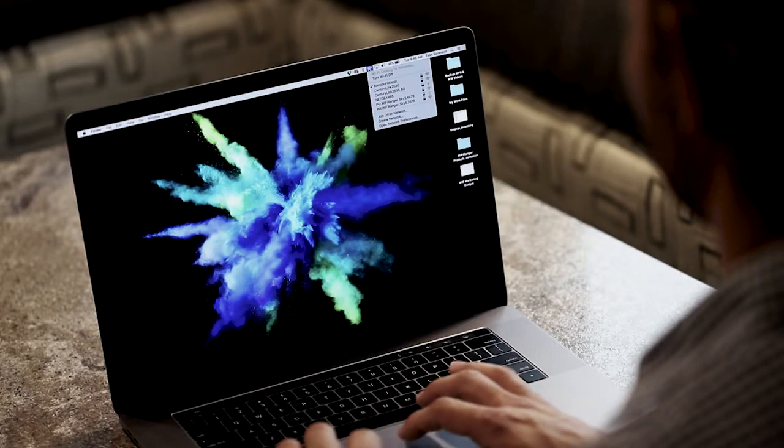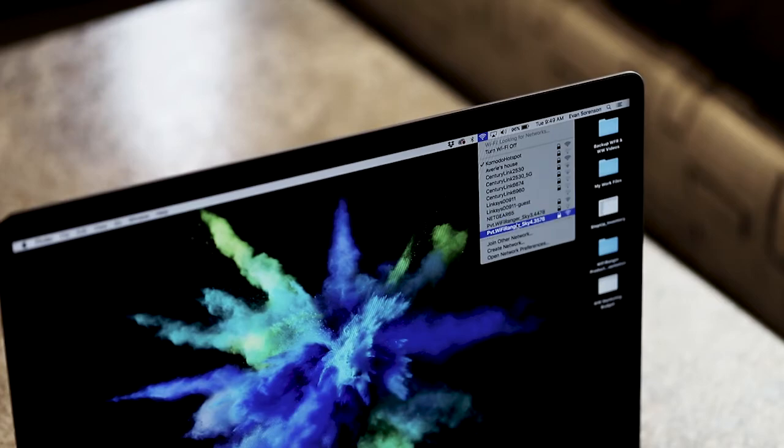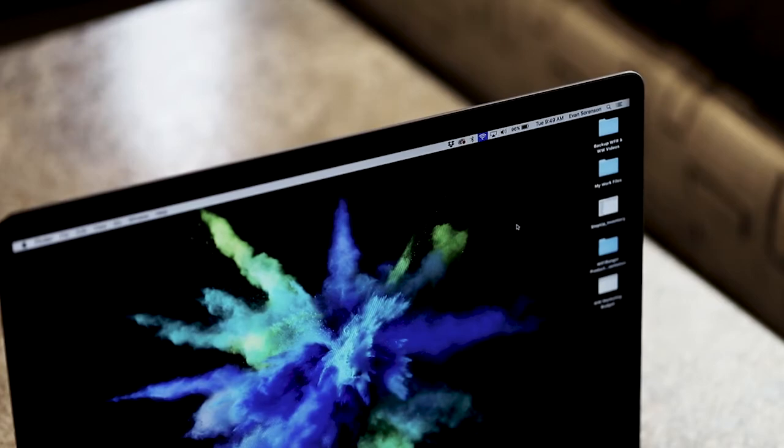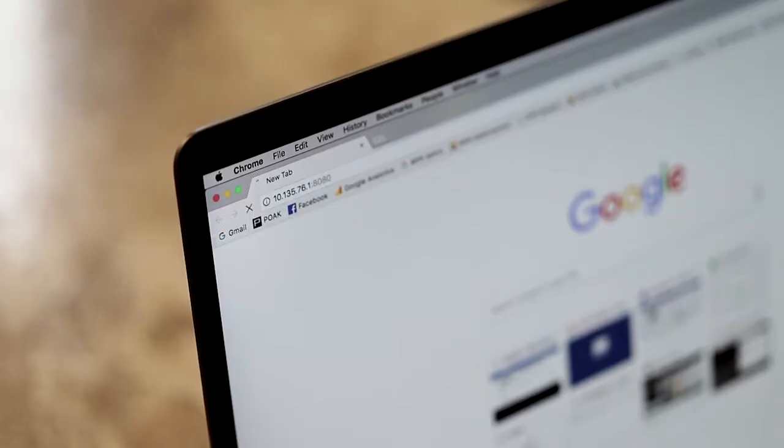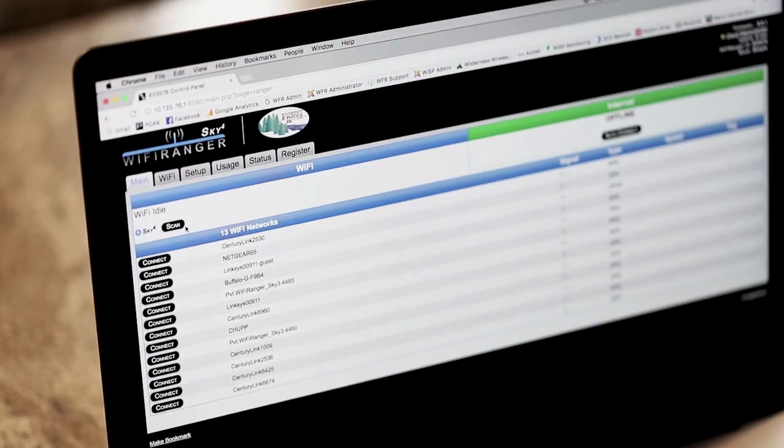Connect your computer or device to the Sky4's Wi-Fi network. Access the Wi-Fi Ranger control panel.